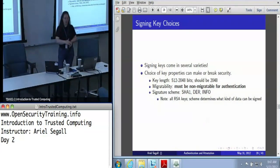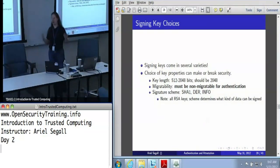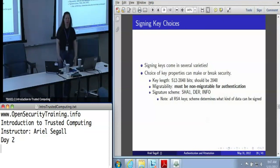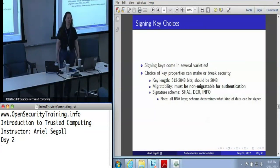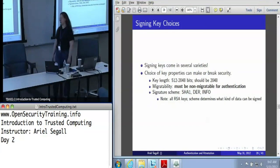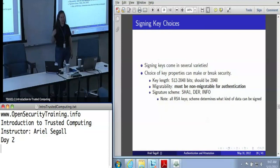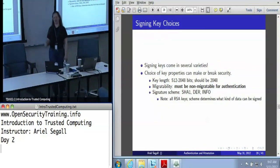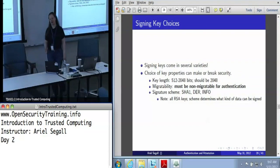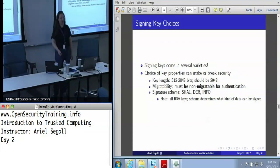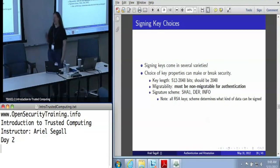The key length is the obvious consideration — you've got 512 bits up to 2048 bits. In general, if you're trying to use this for any moderately secure application, use the most bits you can get. Migratability: if you're trying to use a key for machine authentication, you really want a non-migratable key. After all, if it's migratable, you don't actually know which machine it's on, so authenticating a machine with it is a pain, and it's not going to work.